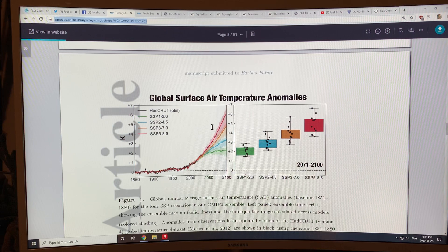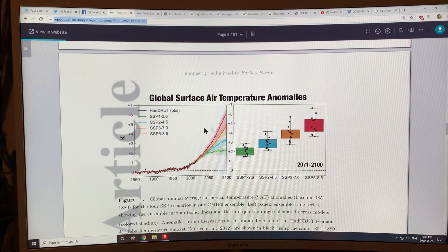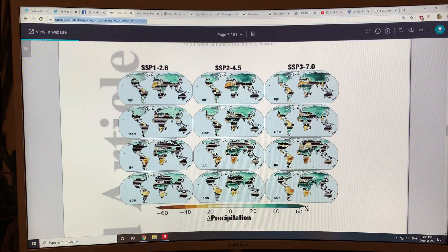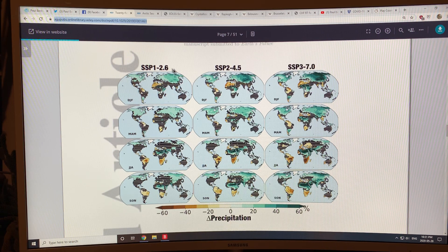I showed these plots of the global surface air temperature anomalies under the different warming scenarios. And this map shows the three different scenarios that are looked at: RCP 2.6, RCP 4.5, and RCP 7.0.